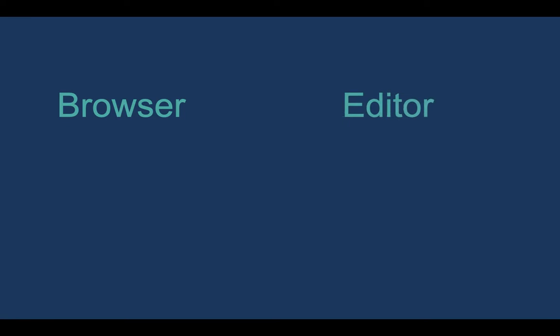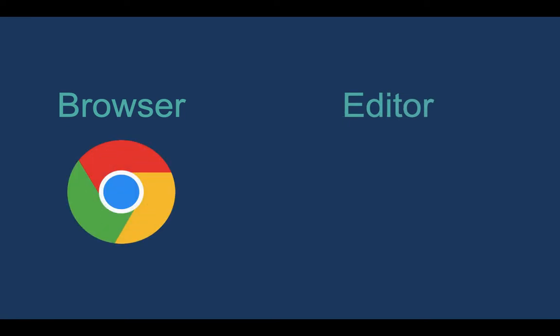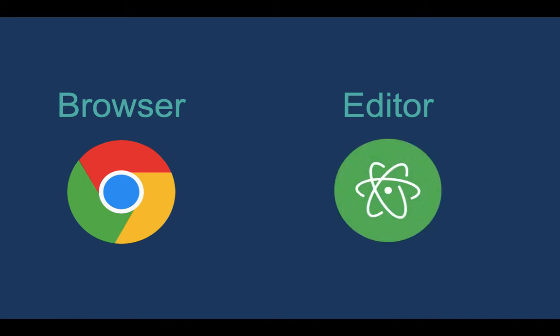Now you can use any browser you want but I strongly recommend that you use the Google Chrome browser. Similarly you can use any editor you want, you can even use notepad. But once again for web development the best editor is the Atom editor.